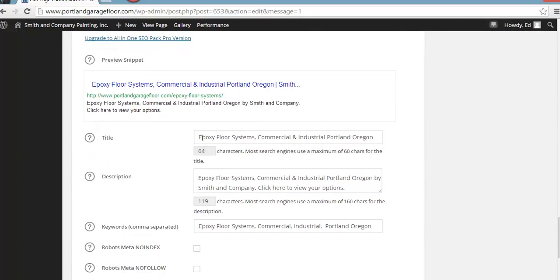And you can see our title tag, which is right here. This is what you're going to see on a, like on a Google search. Epoxy floor systems, commercial and industrial, Portland, Oregon.